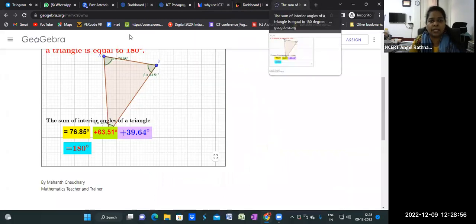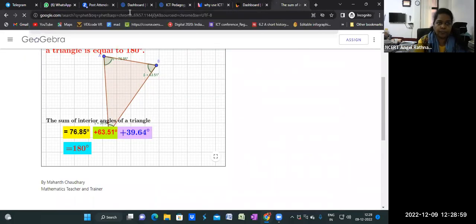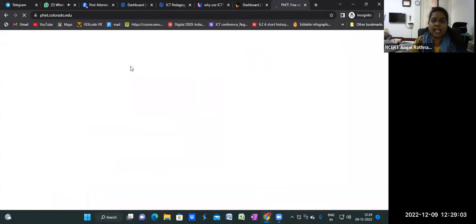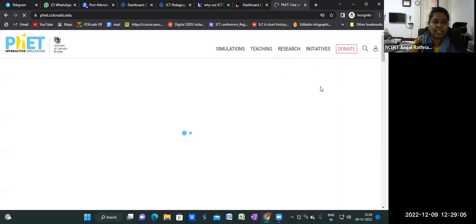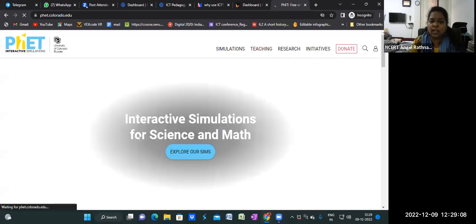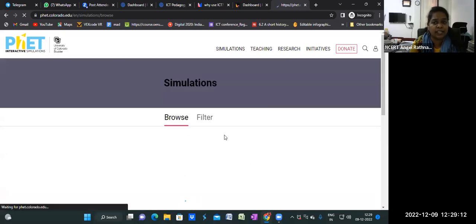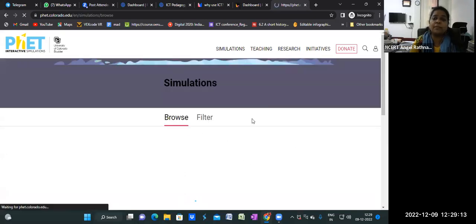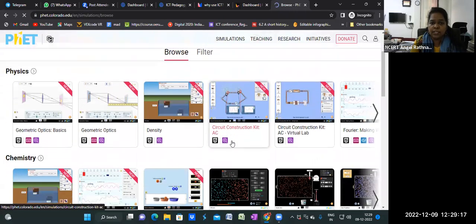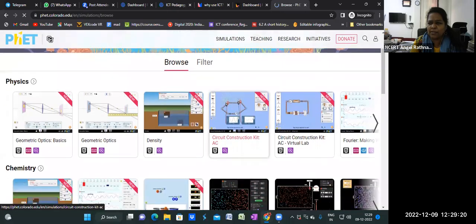This interactivity is something we want to establish in our classrooms. One is interaction between the learner and the teacher or facilitator, but another is interactivity with the content — how does a child interact with the content? Let me take an example from science.